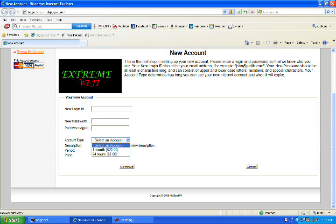Once they go through the billing process and it verifies, they will be able to log in to the internet. And that's all it is.